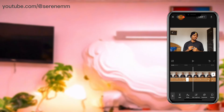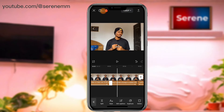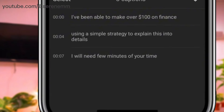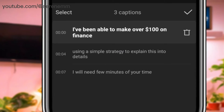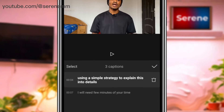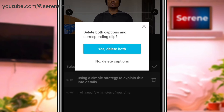There's one more thing to show: how to cut or edit out parts of your video using the caption tool. Go to 'edit captions', and let's say you want to delete the middle one. You'll see the option 'delete both captions and corresponding clip' — if you select yes, both the caption and the video clip will be deleted.